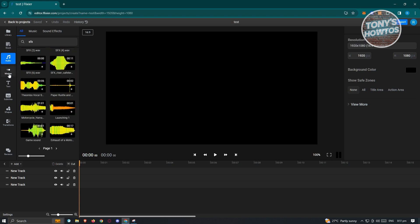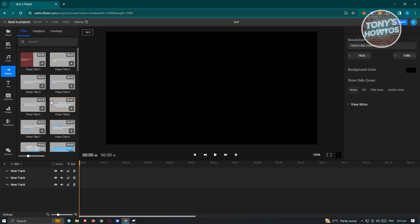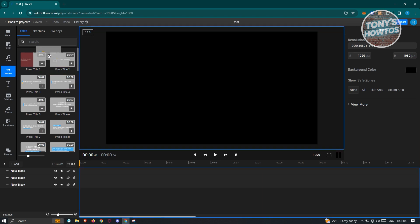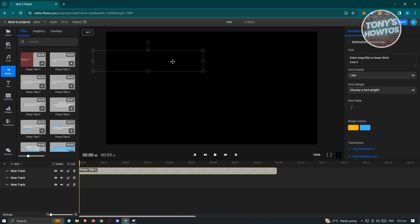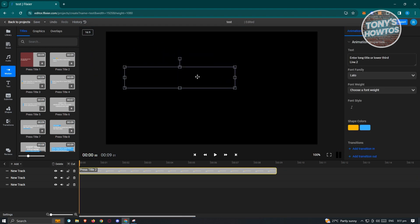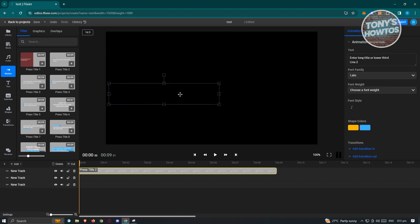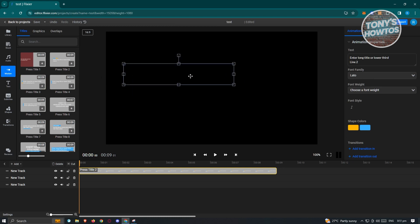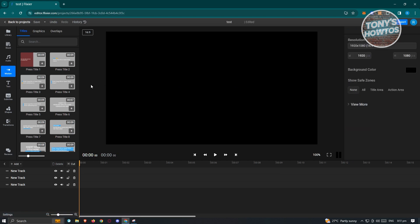Now let's move on to Motion. Motion is more about the movement of your assets. For example, if you want to add a specific press title here, you could go ahead and add it. Once it's added, you can edit it. But for now, let's just delete this one.